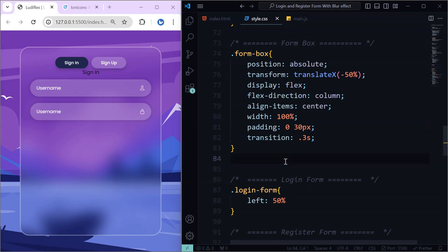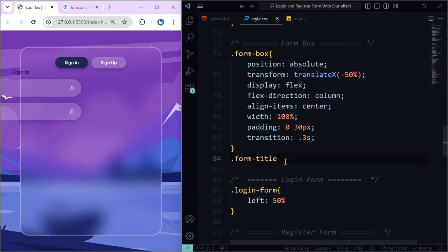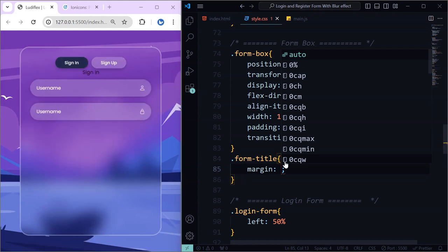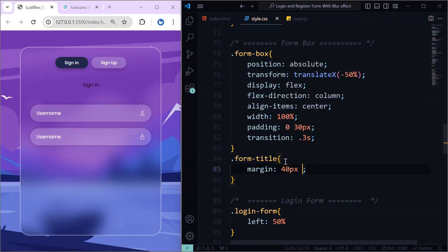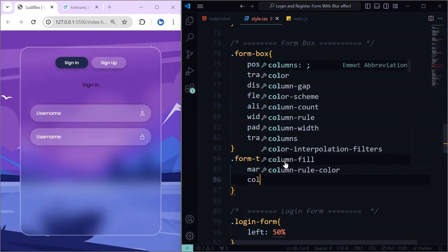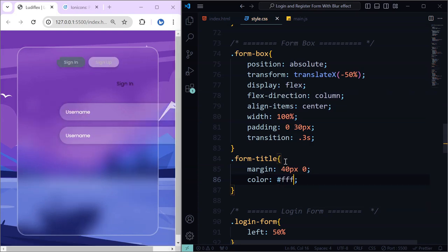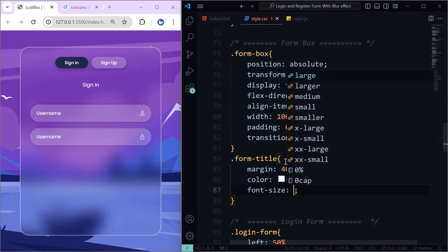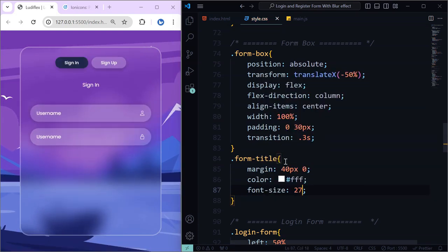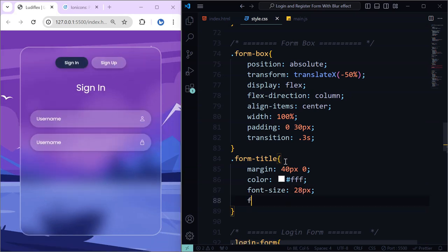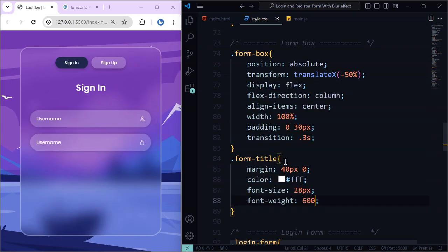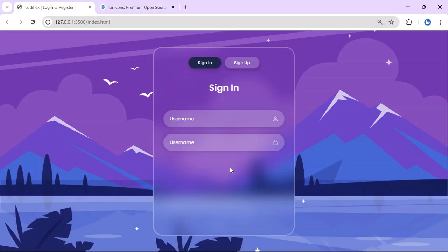Let's add the form title and style it: margin top and bottom 40 pixels, color white, font-size 28 pixels, and font-weight 600. Now it is looking good.